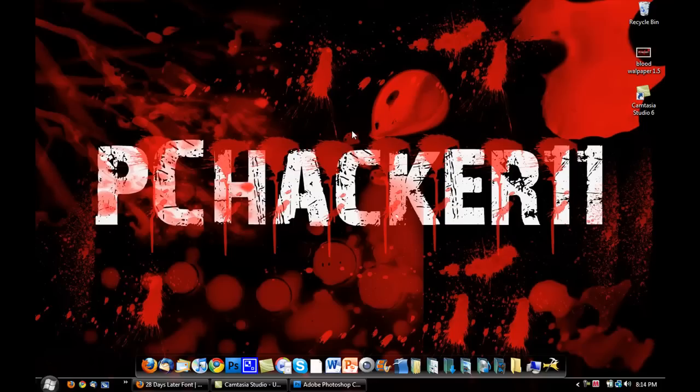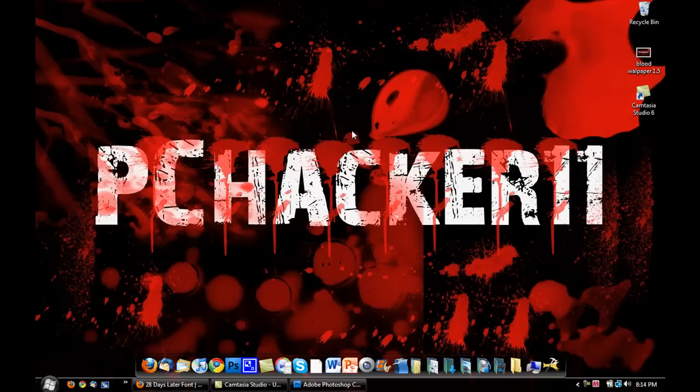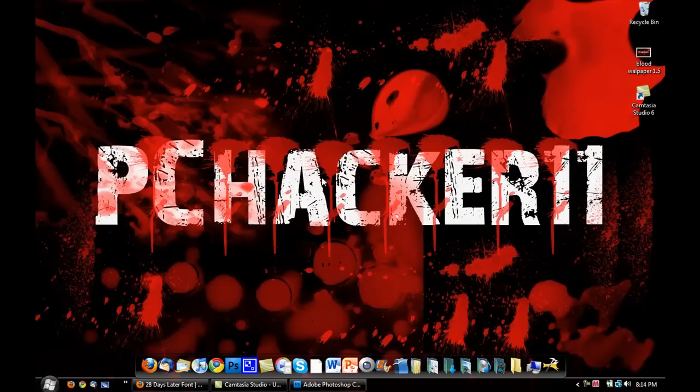Now, to do this, you're going to need Adobe Photoshop, either version CS3 or version CS4, or any other version. All I know is it works with CS4, so I'm going to be demonstrating this on CS4. You're going to need Photoshop, and you're going to need a couple downloads. I'll post all the links to the downloads in the description for you guys.